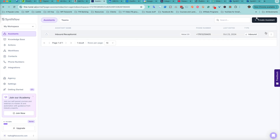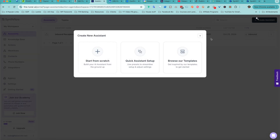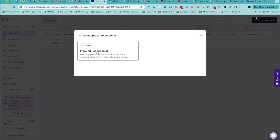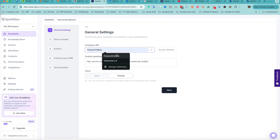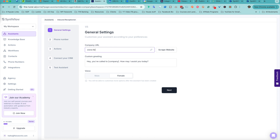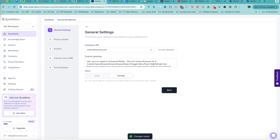Now I want to show you how to create a very simple inbound receptionist. For me, it's about taking calls when people contact us related to services we offer at FaZe World Media. Let's go through a quick assistant setup. Here is a preset template — let's click on that. All I'm entering here is my website URL, then I click 'scrape website,' and the greeting is already pre-built. I can choose male or female voice. Let's keep it female and click next.